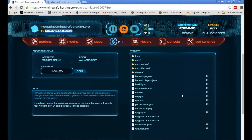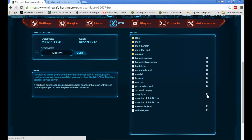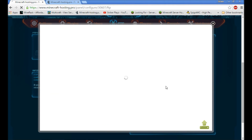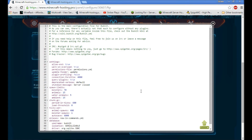Then come into spigot.yml. In here you're going to change 'use-bungee-cord' to true. This is where the IP forwarding comes in. When I had my network up and I banned an IP, it banned every single person on the server — even me — because I hadn't changed the BungeeCord IP forward to true. So if you're having that trouble, make sure you go into spigot.yml and set 'use-bungee-cord' to true.